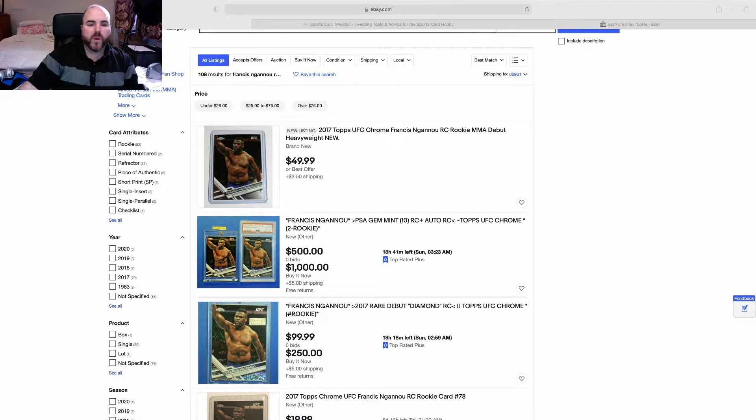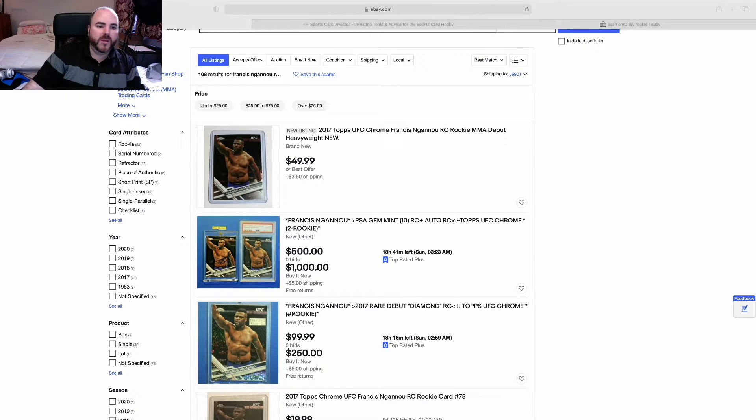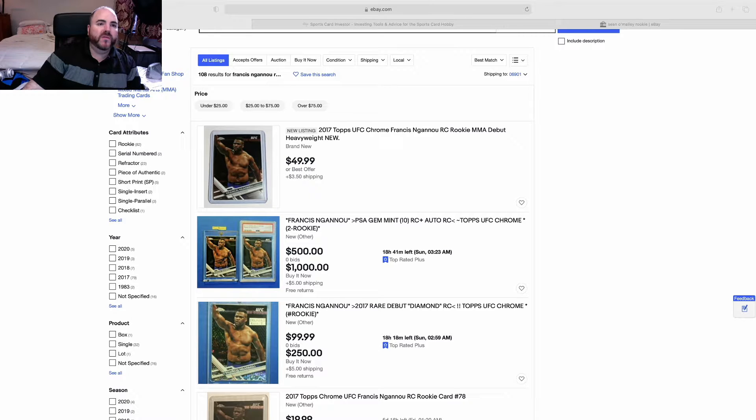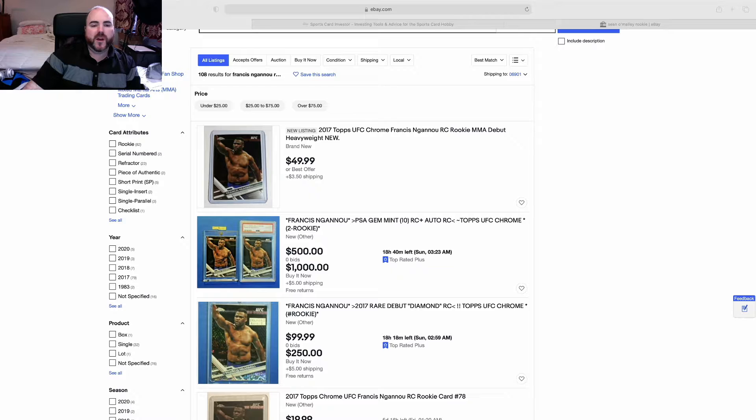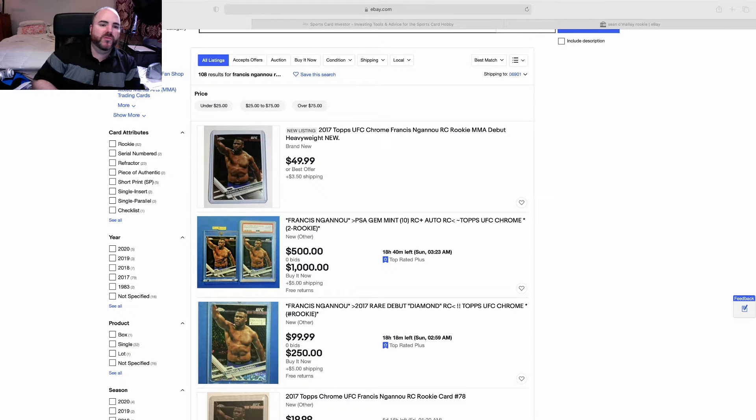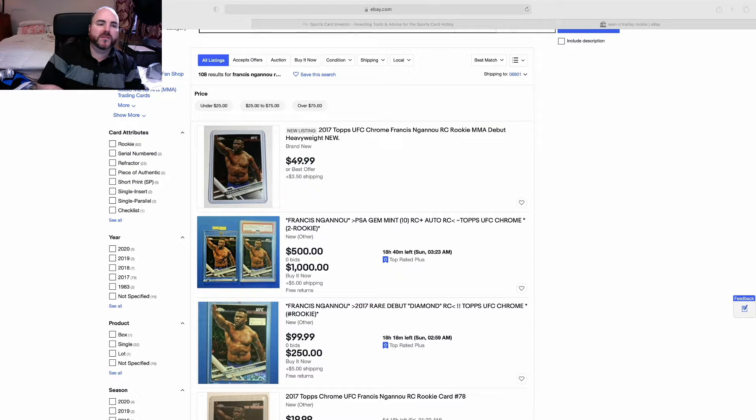All right guys, you're back with Mark TCG and Whiskey. I just wanted to give you a quick update before tonight's fight Saturday. We got a couple big matchups I'm sure you can see on my screen already that could potentially change the price of these guys moving forward.